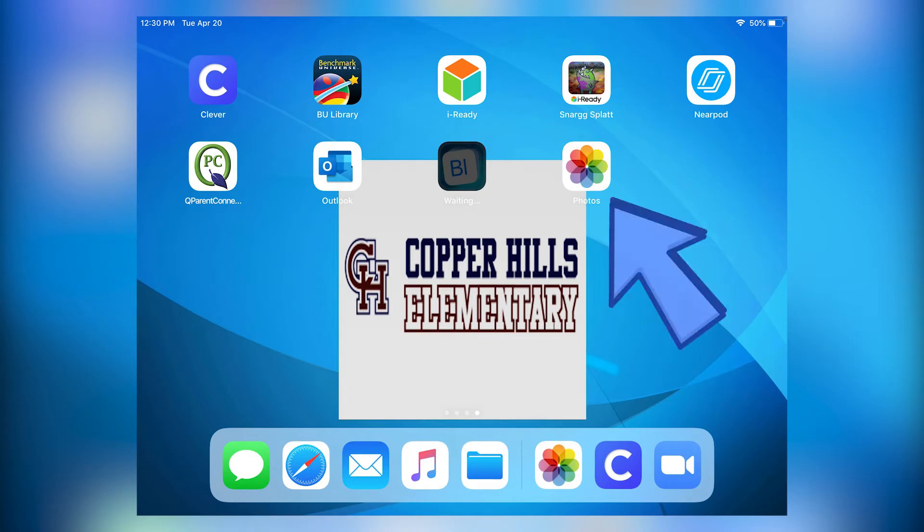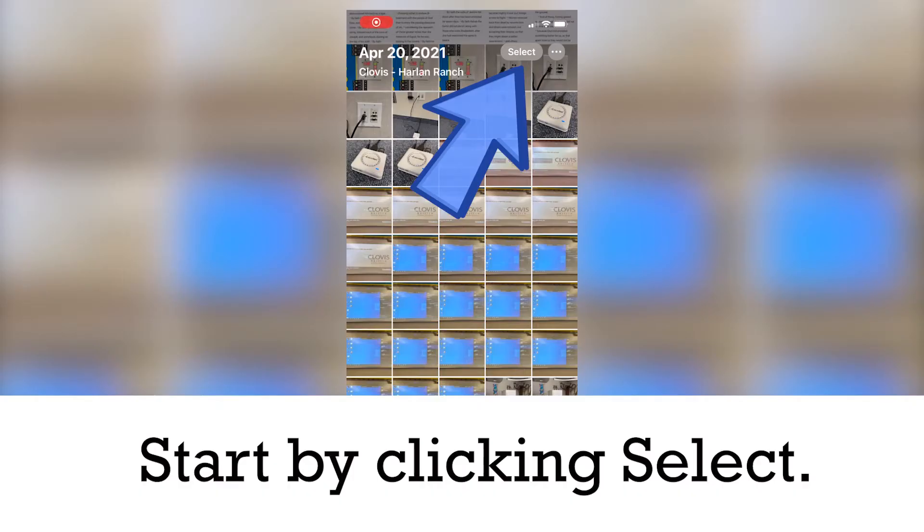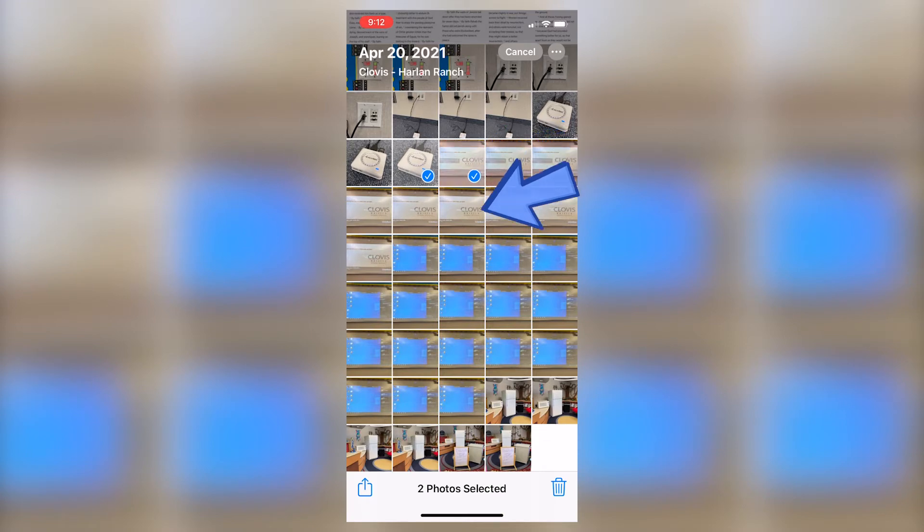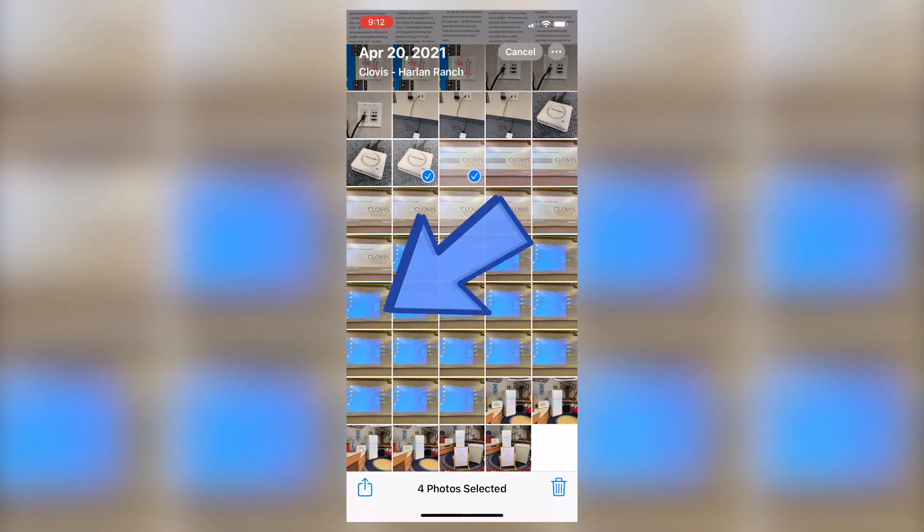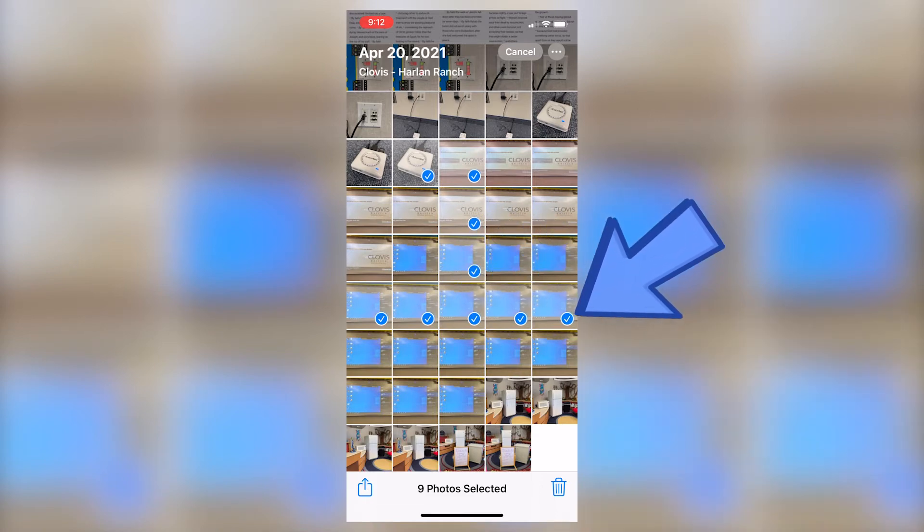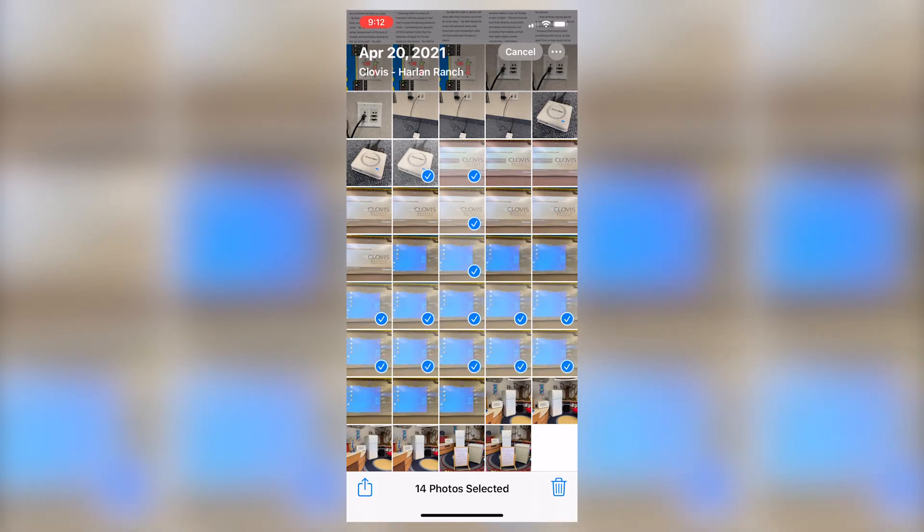I'm using an iPhone. I'm inside my photos. I can either select individual photos one by one, or I can select a large amount of photos by holding my finger down and then sliding across the screen.